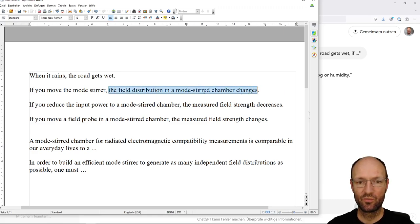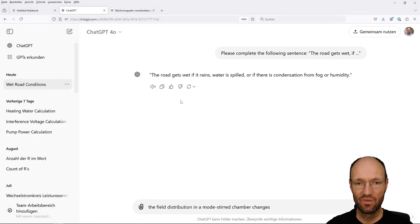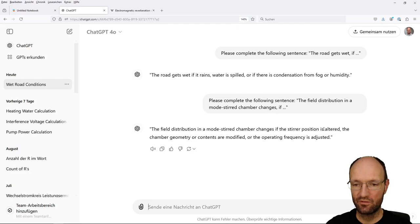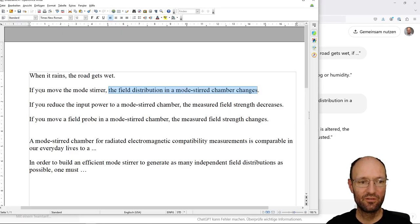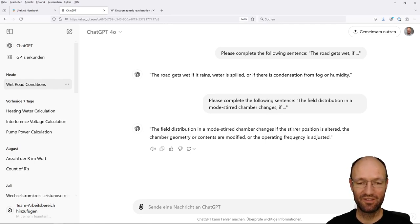The field distribution in the mode stirrer chamber changes if we move the mode stirrer, but it could also happen if we change the frequency, if we change the position of an antenna inside the chamber, if we move a wall, or if we change the electromagnetic boundary conditions of the resonator. So let's do the same: 'Please complete the following sentence: the field distribution in the mode stirrer chamber changes if...' And it says: if the stirrer position is altered — which is what I had — or if the chamber geometry or contents are modified, or if the operating frequency is adjusted. Quite good, exactly what I said. Not too bad.